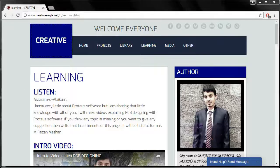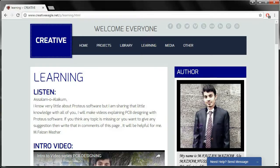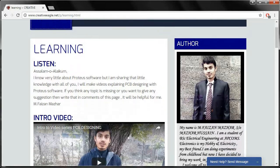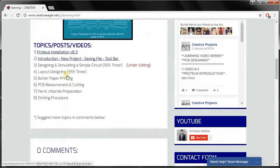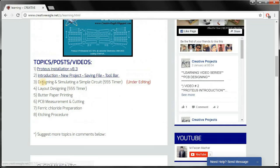Bismillahirrahmanirrahim, Assalamu Alaikum everyone from gatevigal.net. This is the PCB designing learning series and this is video number 3. The topic is designing and simulating a simple circuit, and as an example I will take the 555 timer.